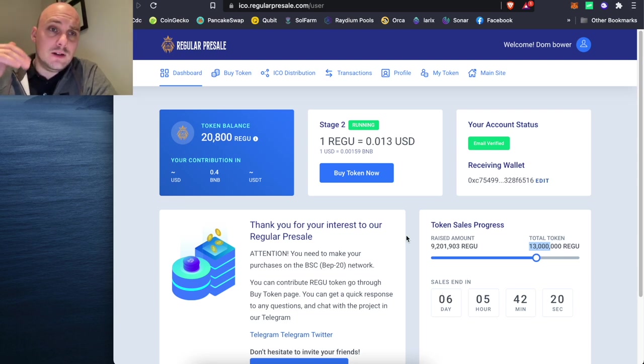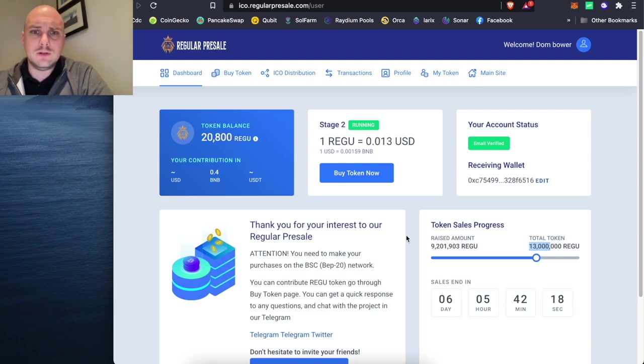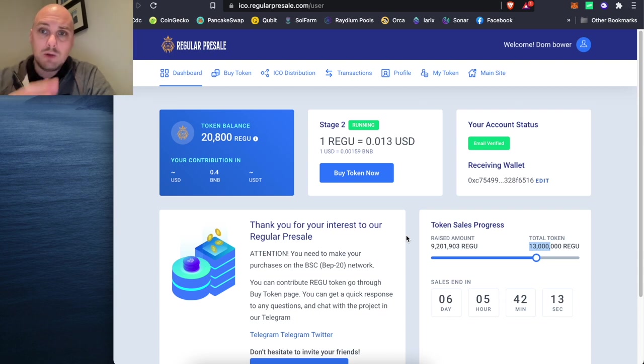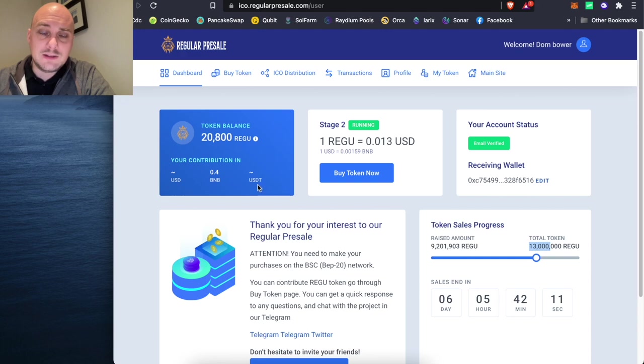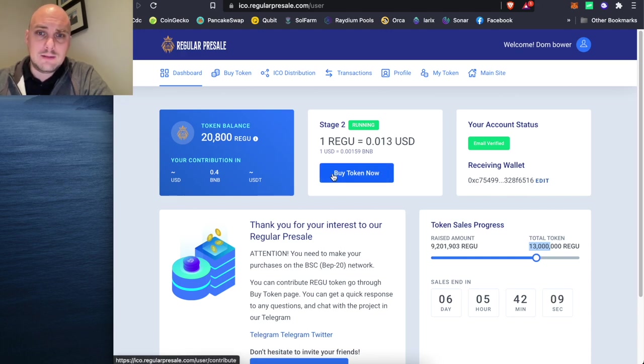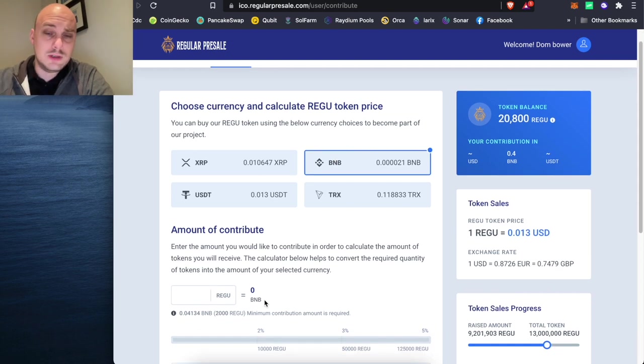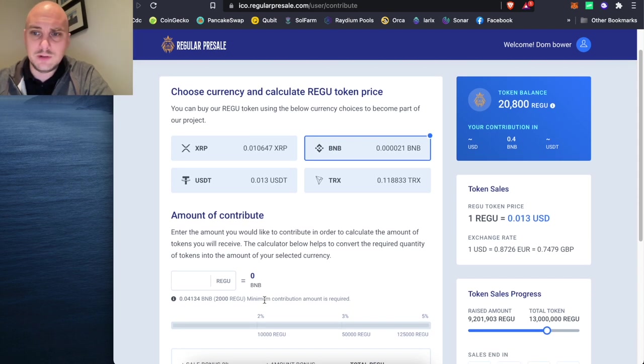And it's been done on the Binance Smart Chain just because of the speed and the cheapness of transactions. So if you want to actually buy that, there's a minimum buy level to get in. Click the buy token now. And I'll do it here as an example for you.